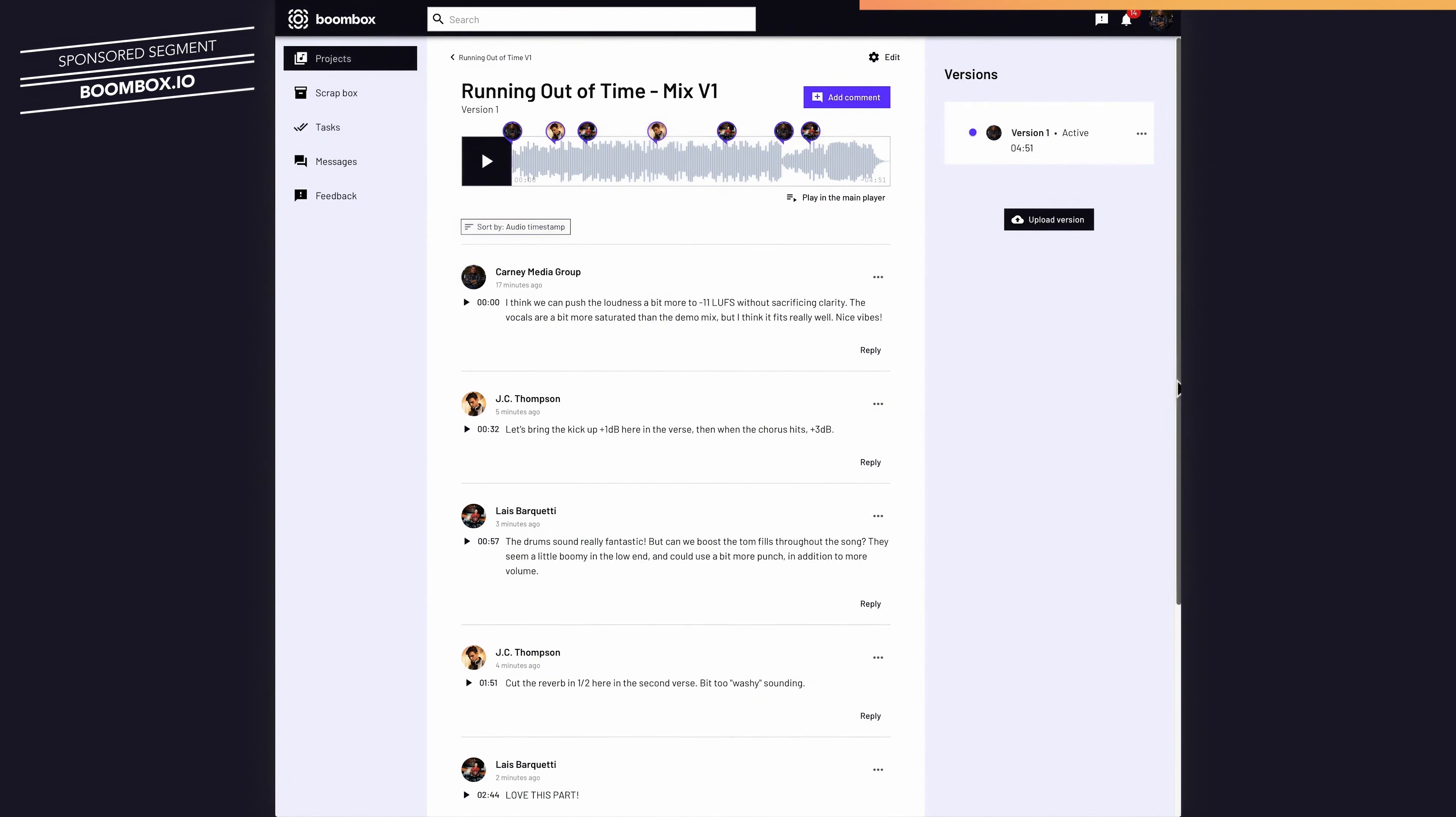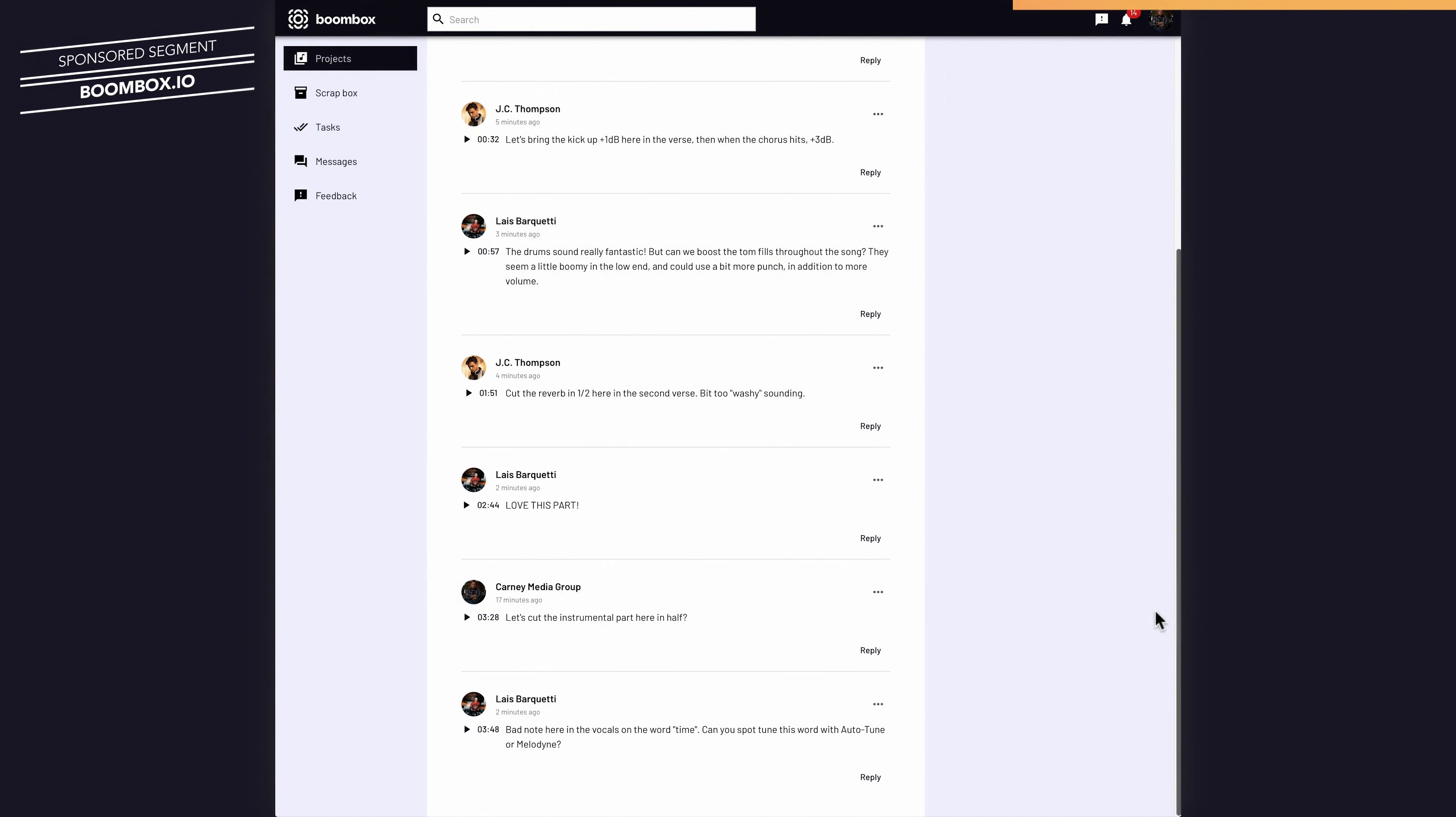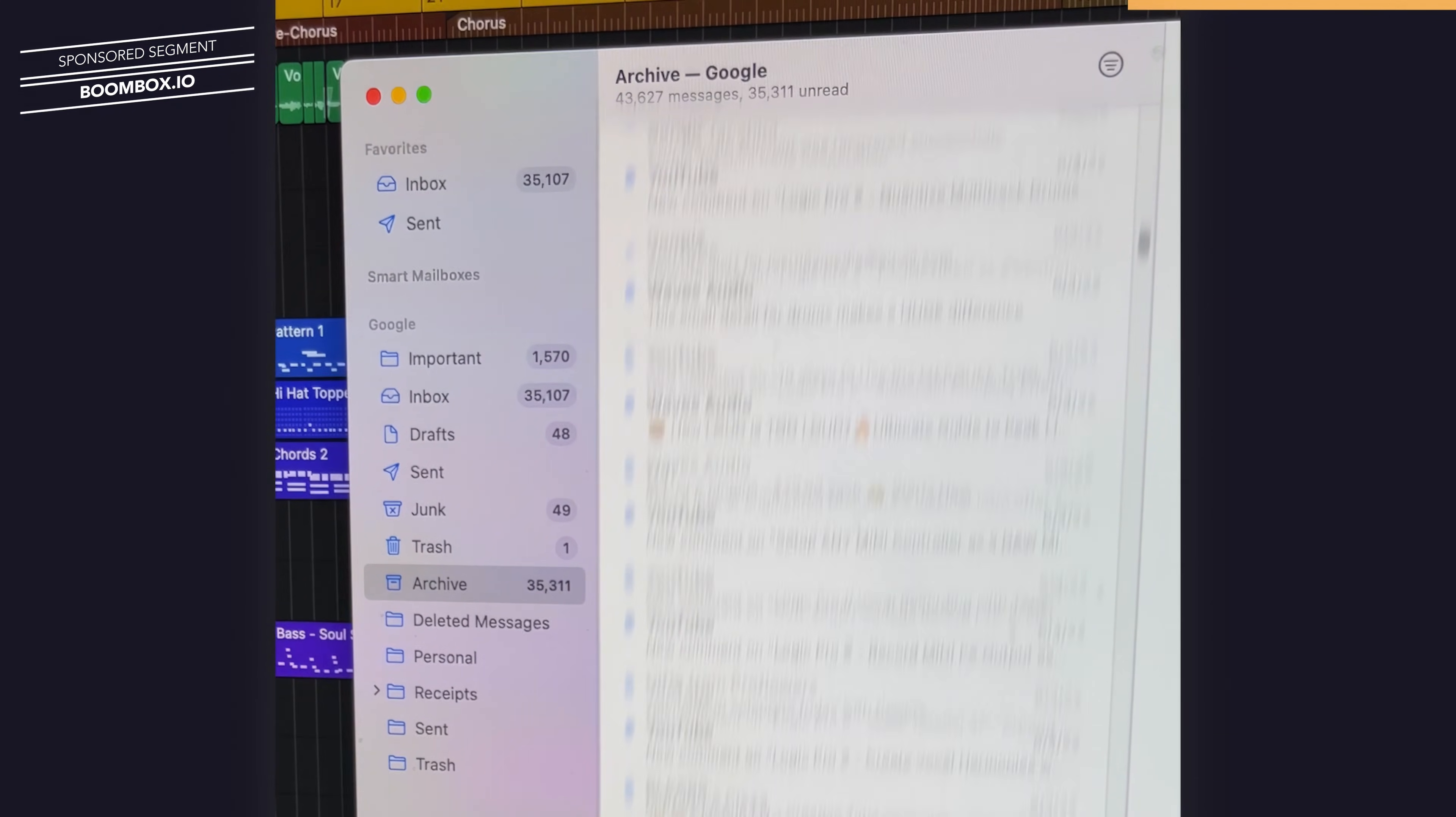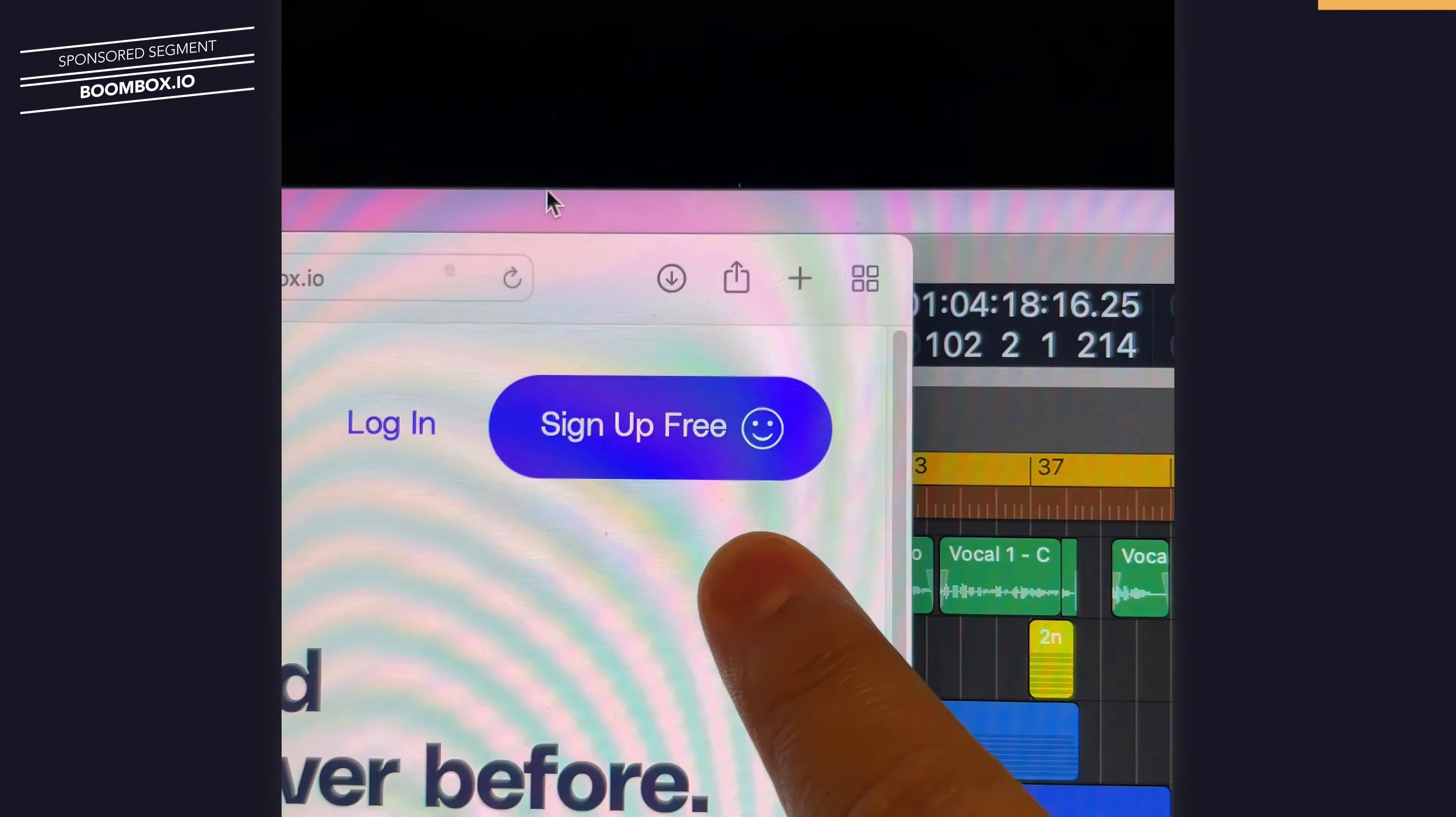I use Boombox every day to keep my mixing and mastering work organized, and it really helps me keep all of my feedback from my clients all in one place, instead of searching through millions of emails and texts to find my mixing revisions. Head over to boombox.io to check it out for yourself, and you'll get 10 gigabytes of free storage space.